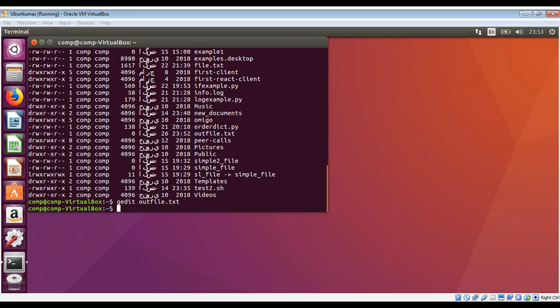Whenever we use this redirection operator, it creates a new file for us and adds the content in that file. If we want to append to a file, then we just need to use the double greater than sign.